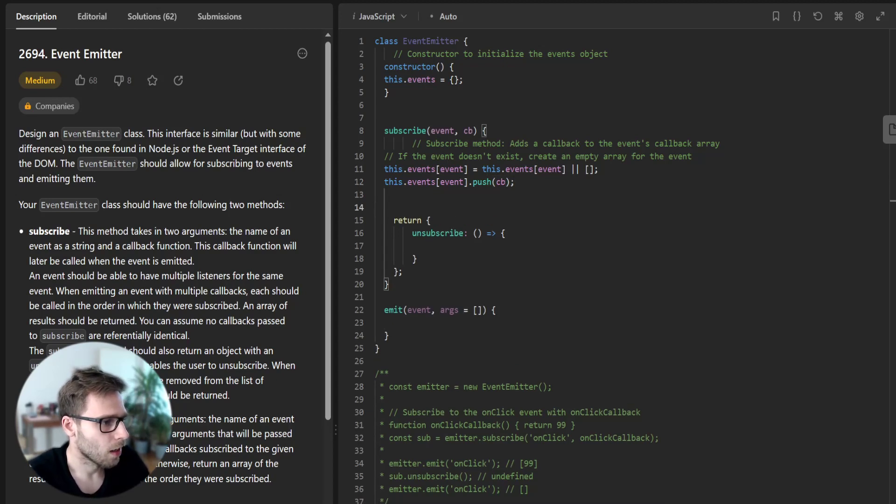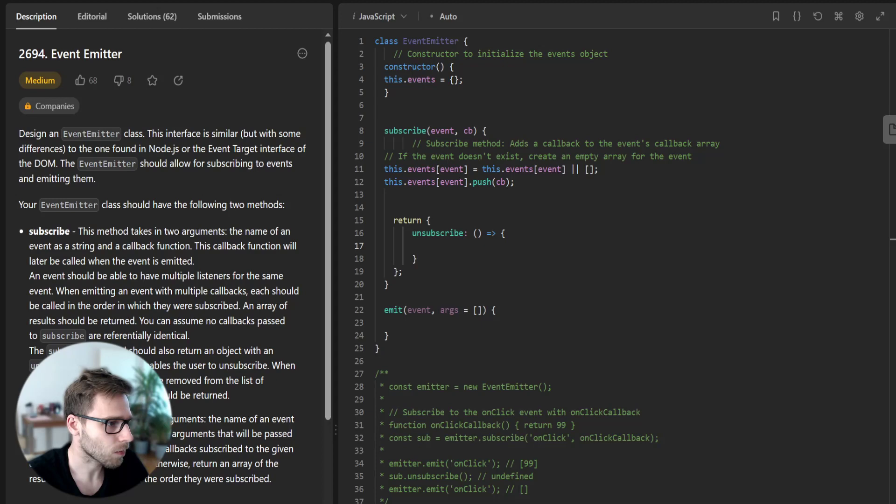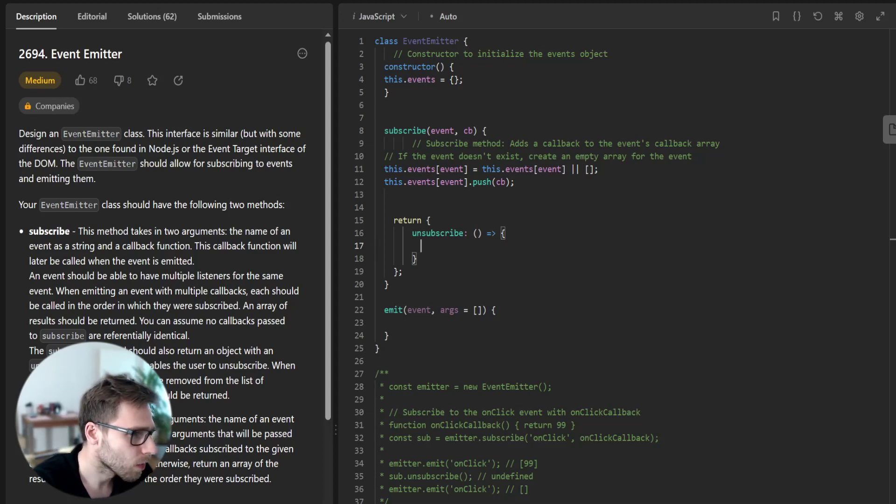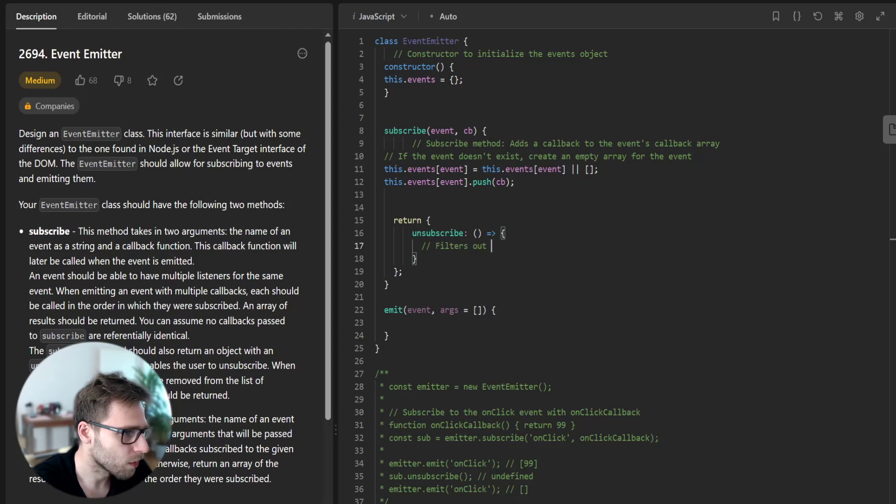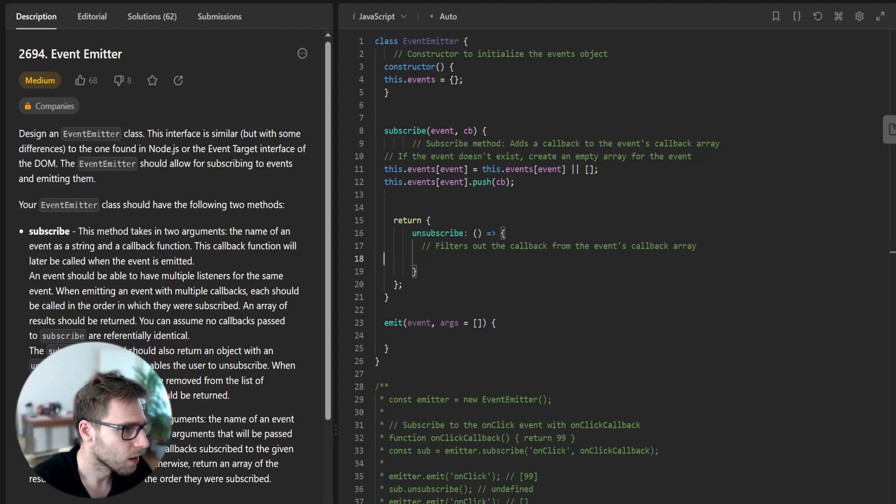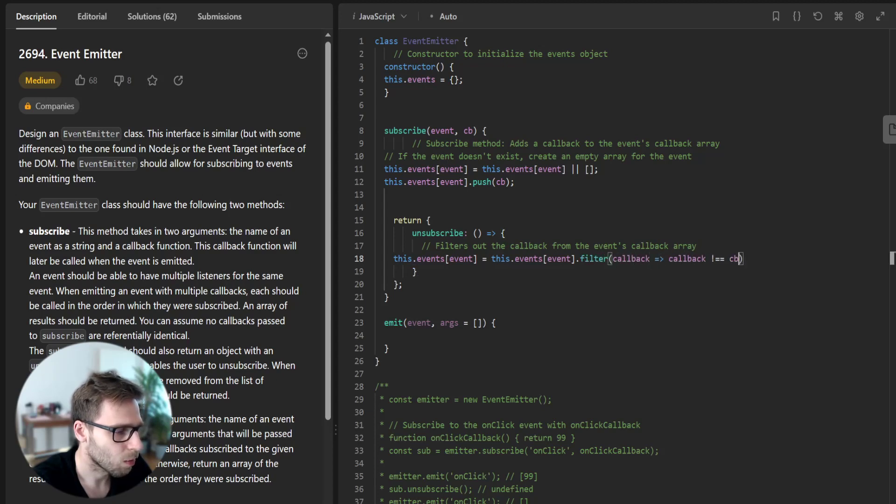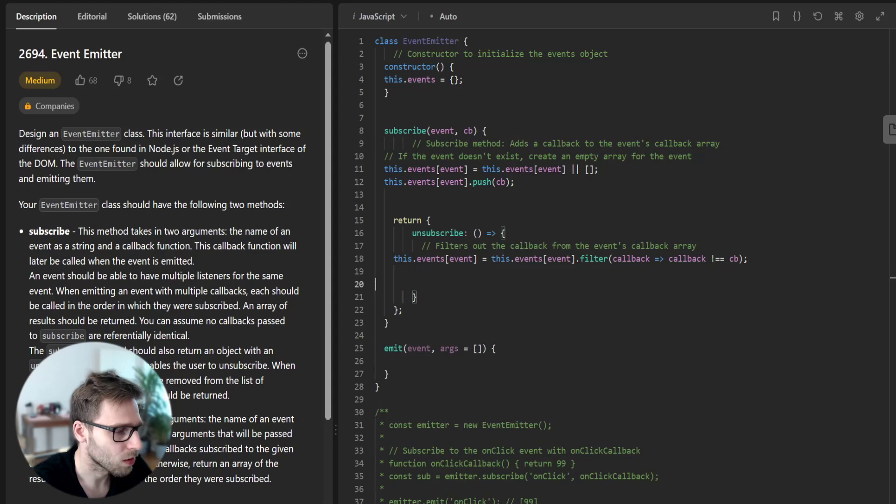Next, we need to implement the unsubscribe method. For unsubscribe, we filter out the callback from the events callback array. This dot events bracket event equals this dot events bracket event dot filter, callback arrow function, callback not equals this callback.